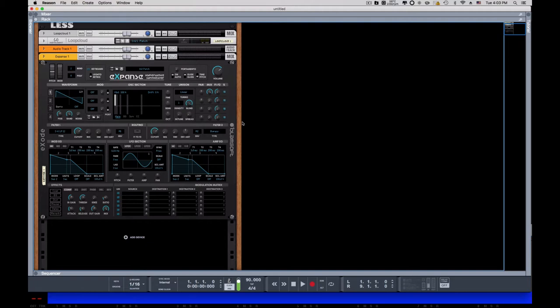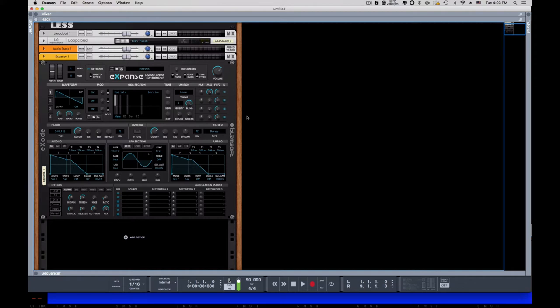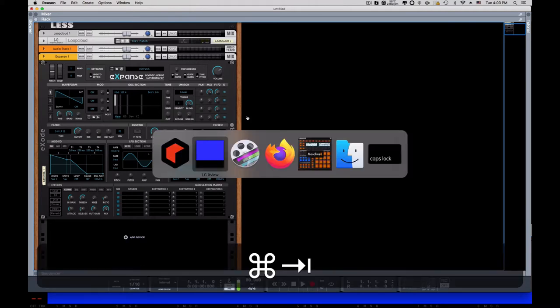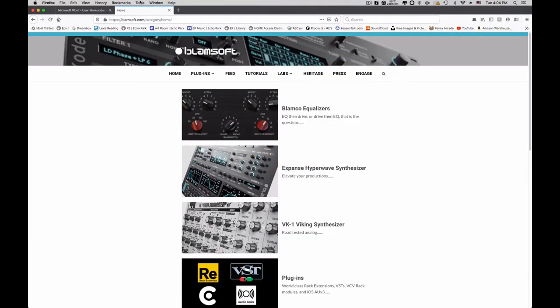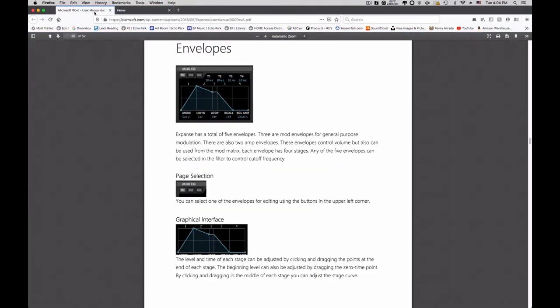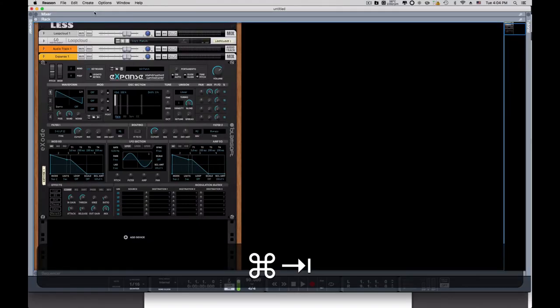And I came across a post from a user on the Propeller Head Users Forum on Facebook. There's a group there and somebody asked, is it just me or is the ADSR on Expanse confusing? And it can be a little bit because it can be complicated if you want to. So I'm just going to run through this. Now I could just as easily point you to the manual, which actually does a pretty good job of explaining everything. But I'm just going to knock this out real fast because I want to show you how powerful this thing can be.